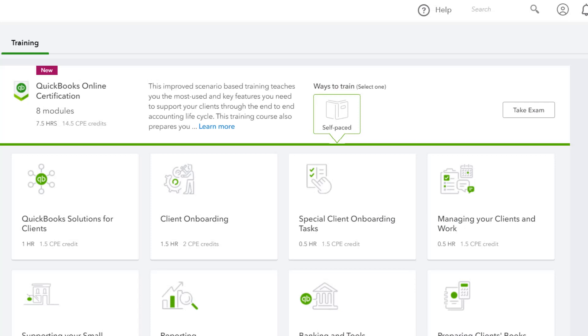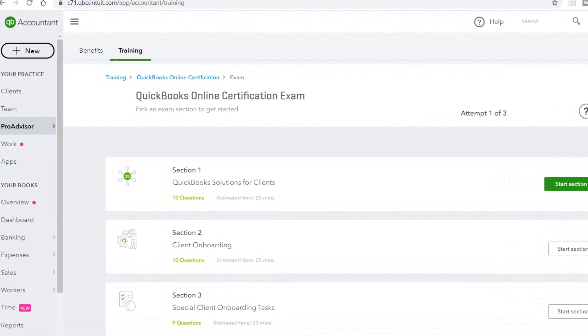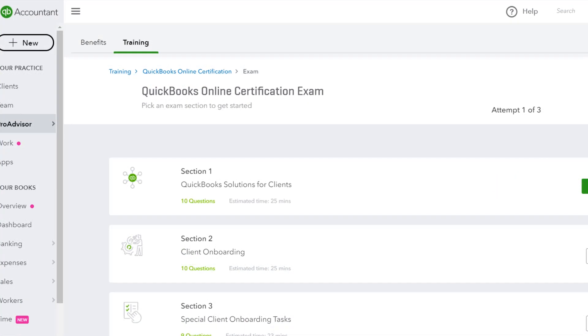You'll see in your training that there are eight sections — I think they're called modules — and each of those modules directly corresponds to a section of the exam. So in theory, you could take the training and then right away go take the test while it's fresh, which is probably what I would recommend.